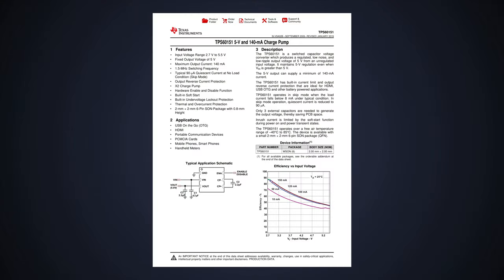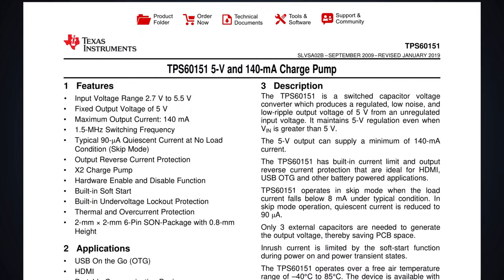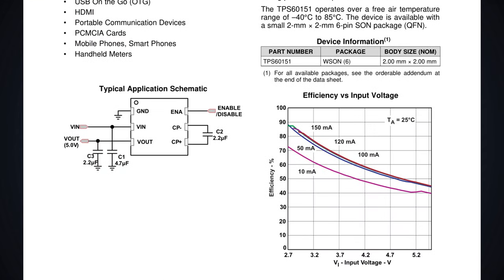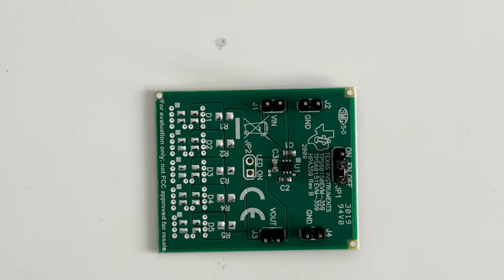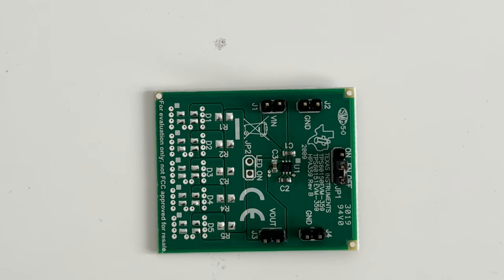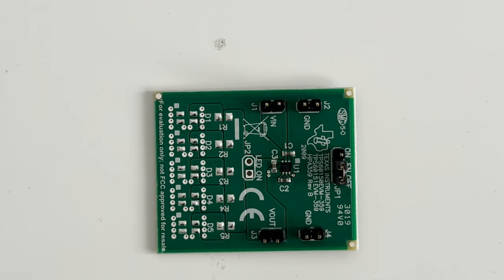We understood what a charge pump power supply is and how this type of converter works. Now, let's see its actual version. There is no satisfaction of a design until and unless we test it in the real world. To see that, we'll use TPS60151 IC from TI, which works on this principle. This IC takes input voltage from 2.7V to 5.5V and gives the output of constant 5V. Here, just 3 capacitors are enough for this power supply. No need of fancy switches and power inductors. To test it, we can use this evaluation board of TPS60151 IC from Texas Instruments. Let's wire it up and test it out.